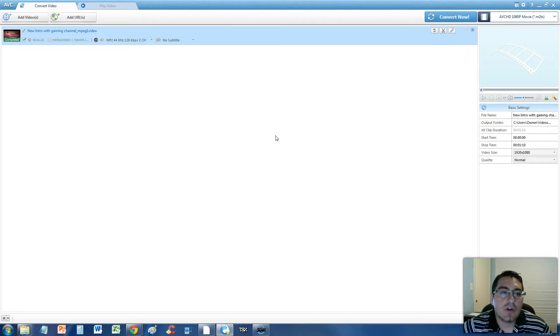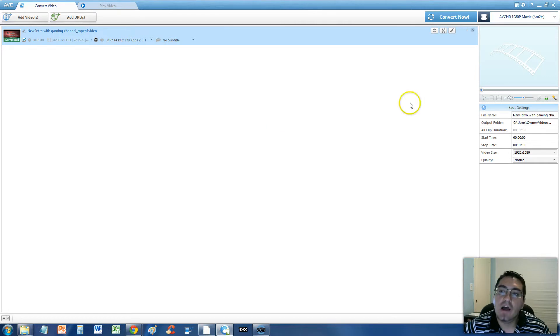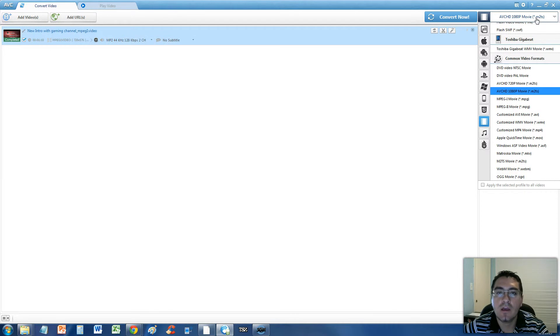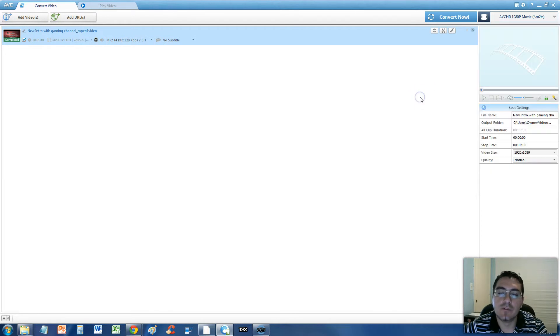Alright guys, in this video I'm going to show you how to convert an MPEG file to an MPEG-2, so an MPEG-1 to an MPEG-2 file.